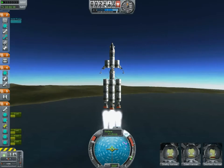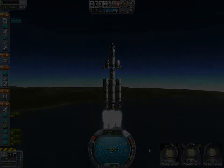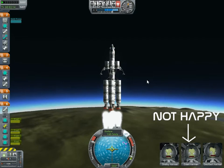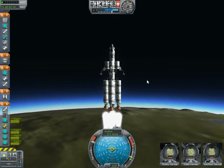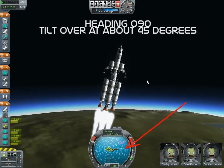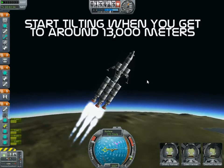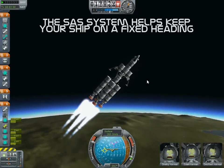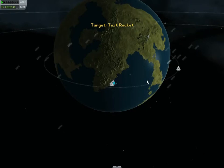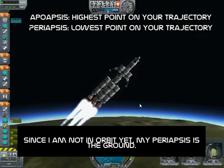When this gets up to about 15,000 meters, we're going to tilt it over to heading 90 degrees, about 45 degrees over. I'm at 13,000 meters - turn SAS off and start tilting it over, heading 090 degrees at about a 45-degree angle. We're there - SAS back on. Hit M for map to get your map view. Right now our apoapsis is 27,000 feet, which is not high enough, but we've still got plenty of fuel.